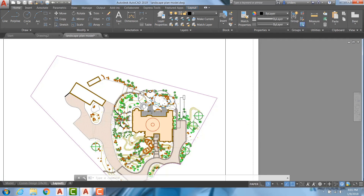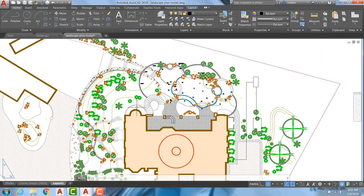By doing this, a drawing can be worked on at the office, edited in the field, and returned to the local network drive.